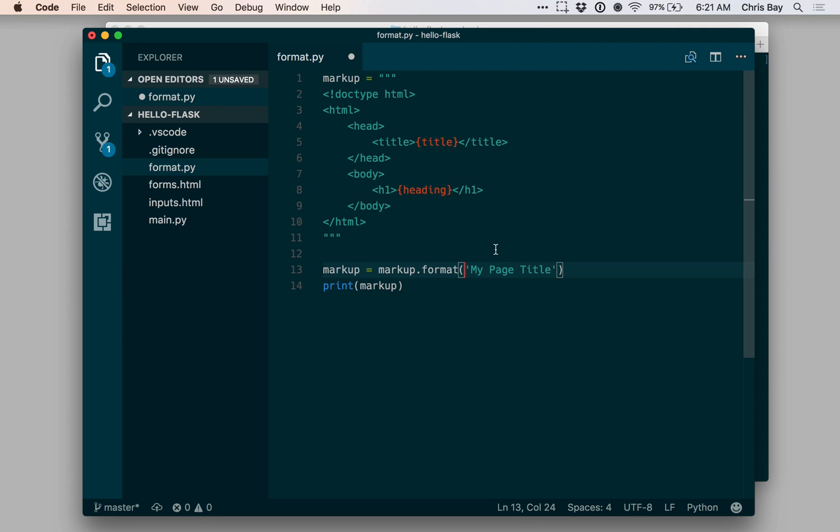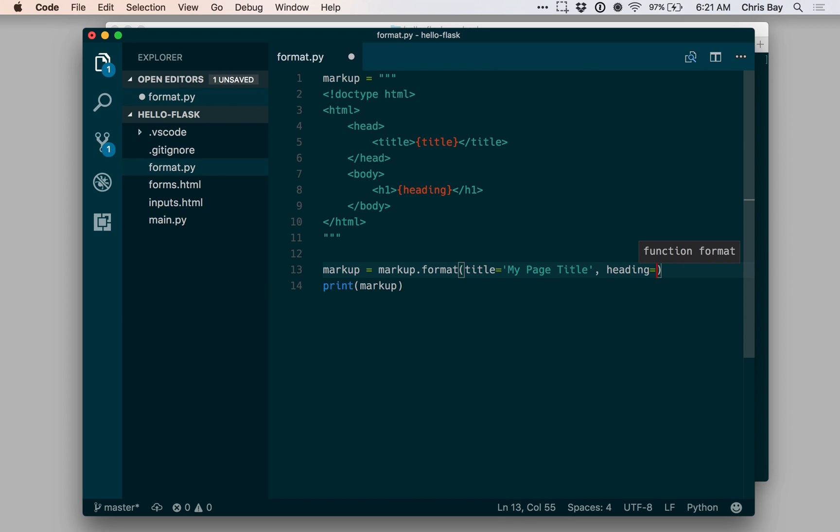When I call string.format, I need to tell it which of the strings that I'm passing correspond to which of these named placeholders. I can say that title is my page title and heading equals my page heading.